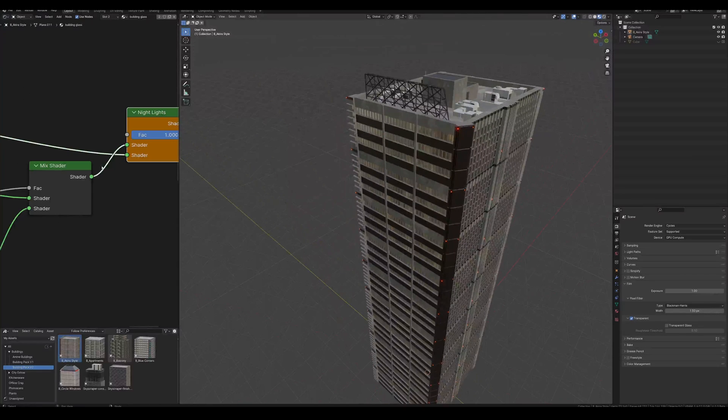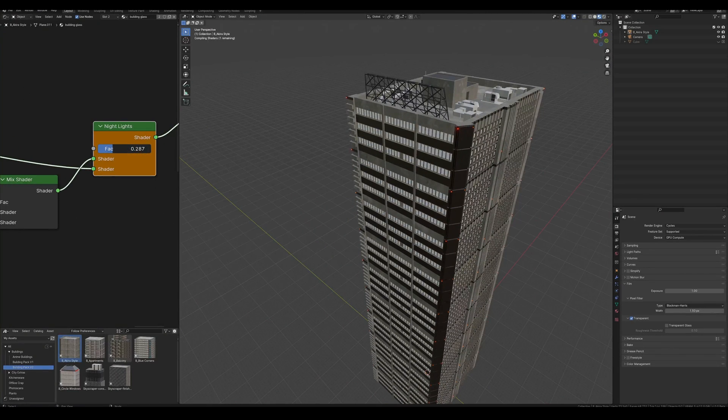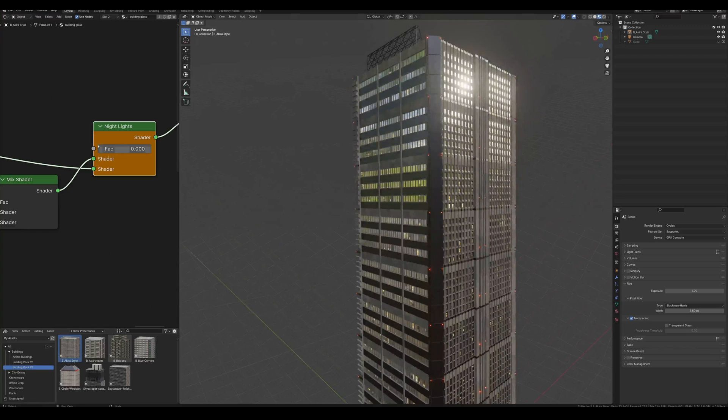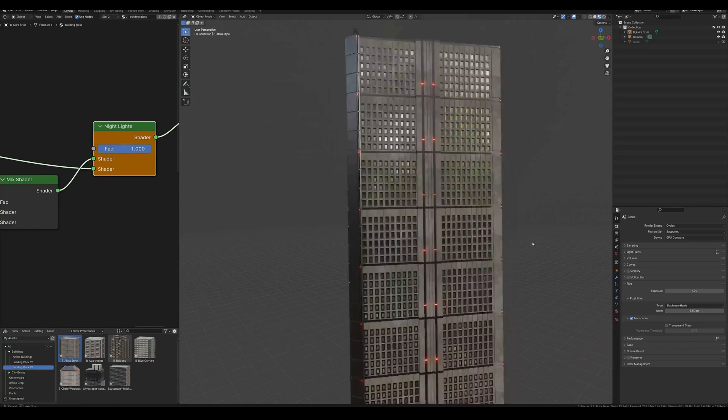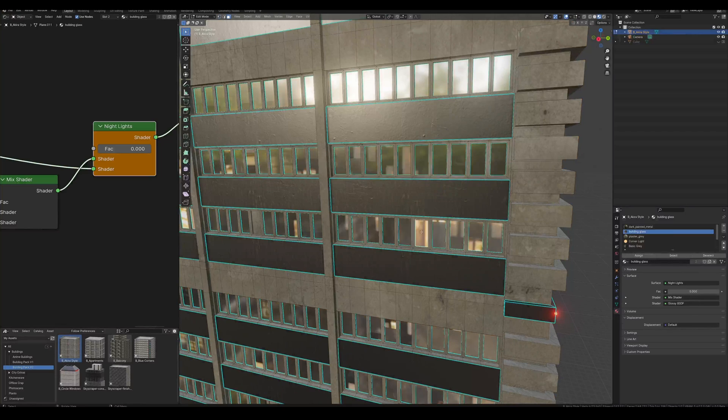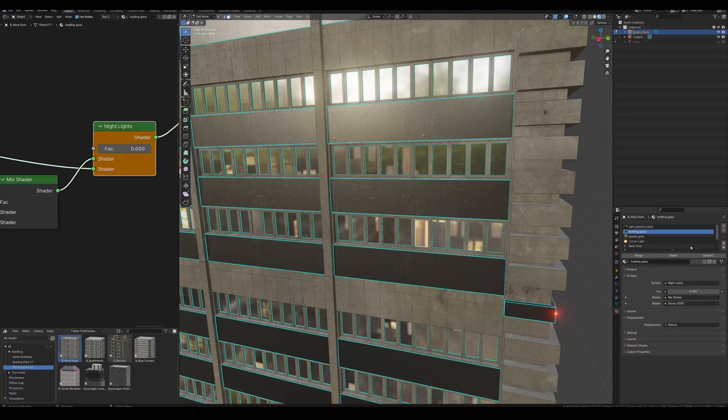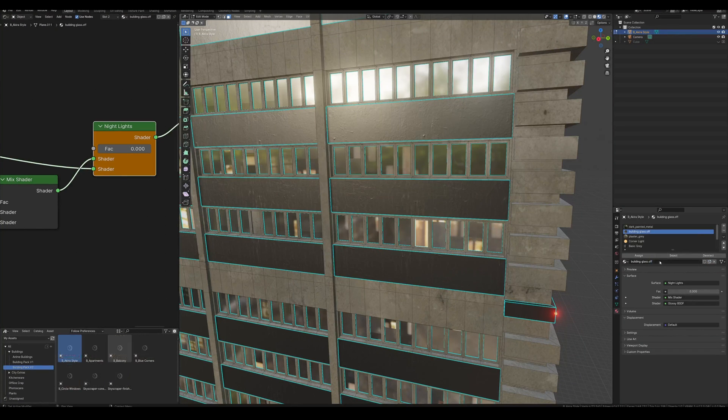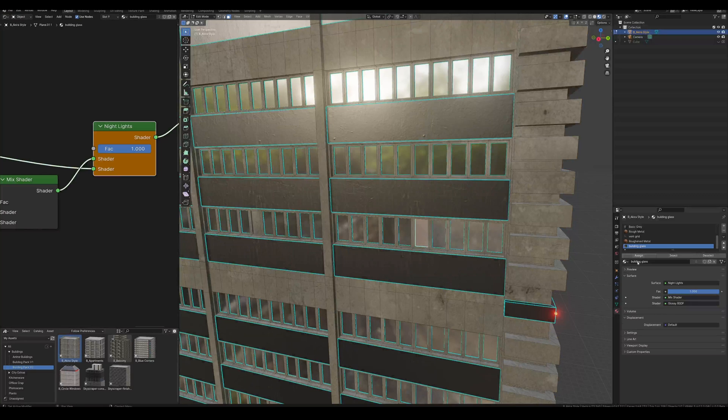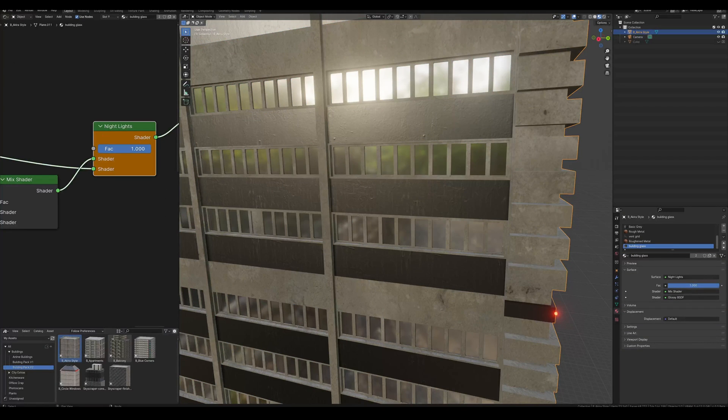Let's work on the smaller details. For example, this building comes with a slider that lets you turn the window lights on and off. What I'm going to do is adjust this mesh for the windows and only apply this material to one window and none of the rest, so we have this one single lonely person that's up late at night or something like that.